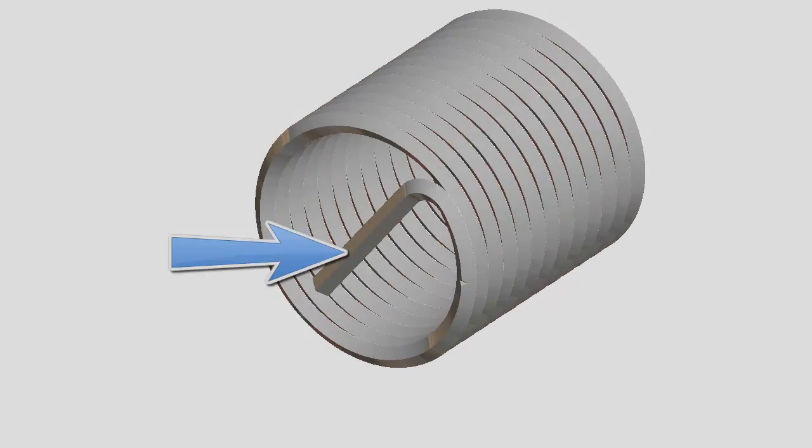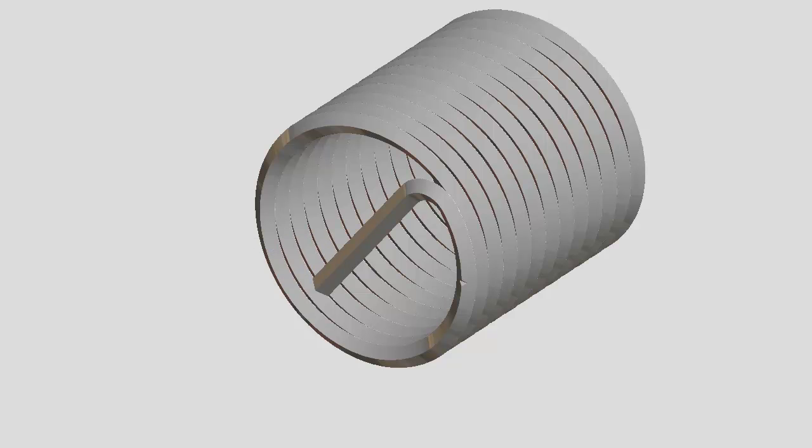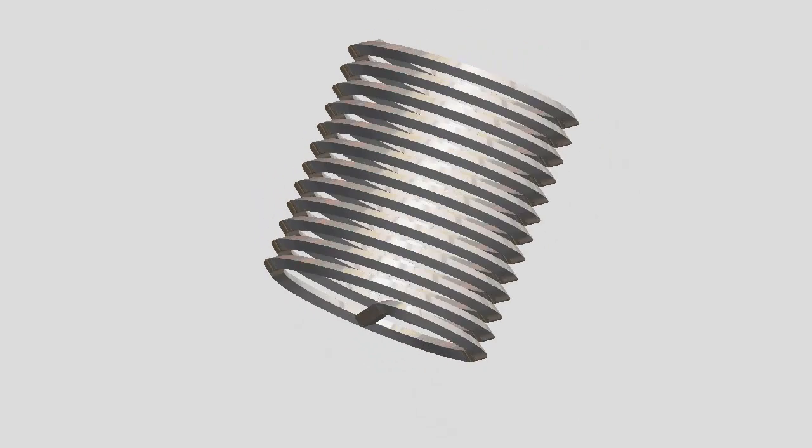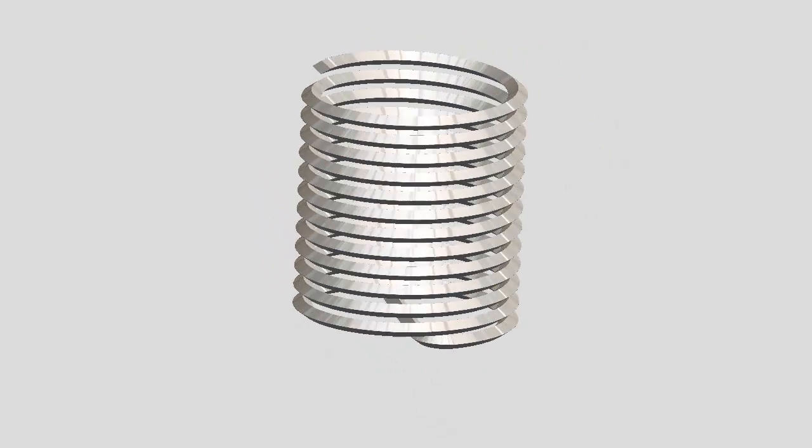The insert is provided with a tang that is used to install the insert as I will demonstrate later. There is a slight notch that is provided to help break off the tang after the insert is installed.